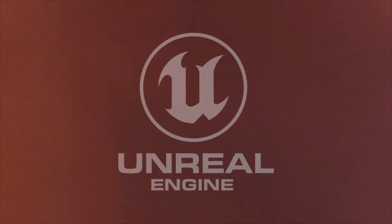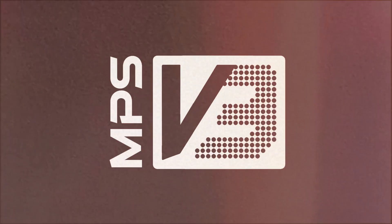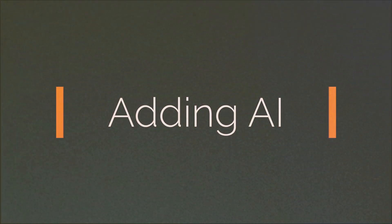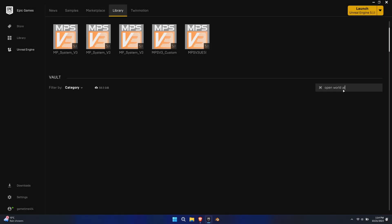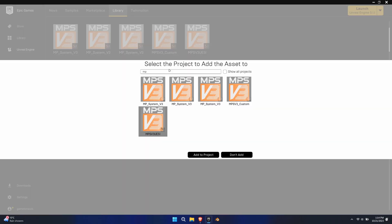Welcome to the last part in the tutorial series for the MP system. This tutorial will cover the basic steps of integrating AI to the system. I've opted for a relatively simple and readily available marketplace asset called Open World AI Spawn System. This asset has been free for some time and it's regularly on sale. Its simplicity allows us to better focus on the changes we need to make.